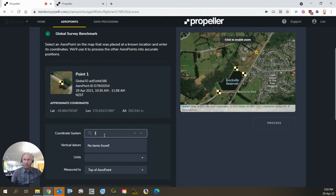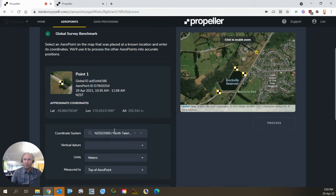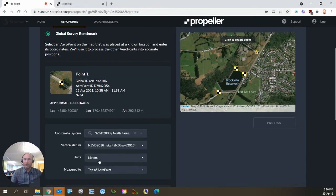the options for North Highway Circuit, and I knew that we're using Vertical Datum 2016.